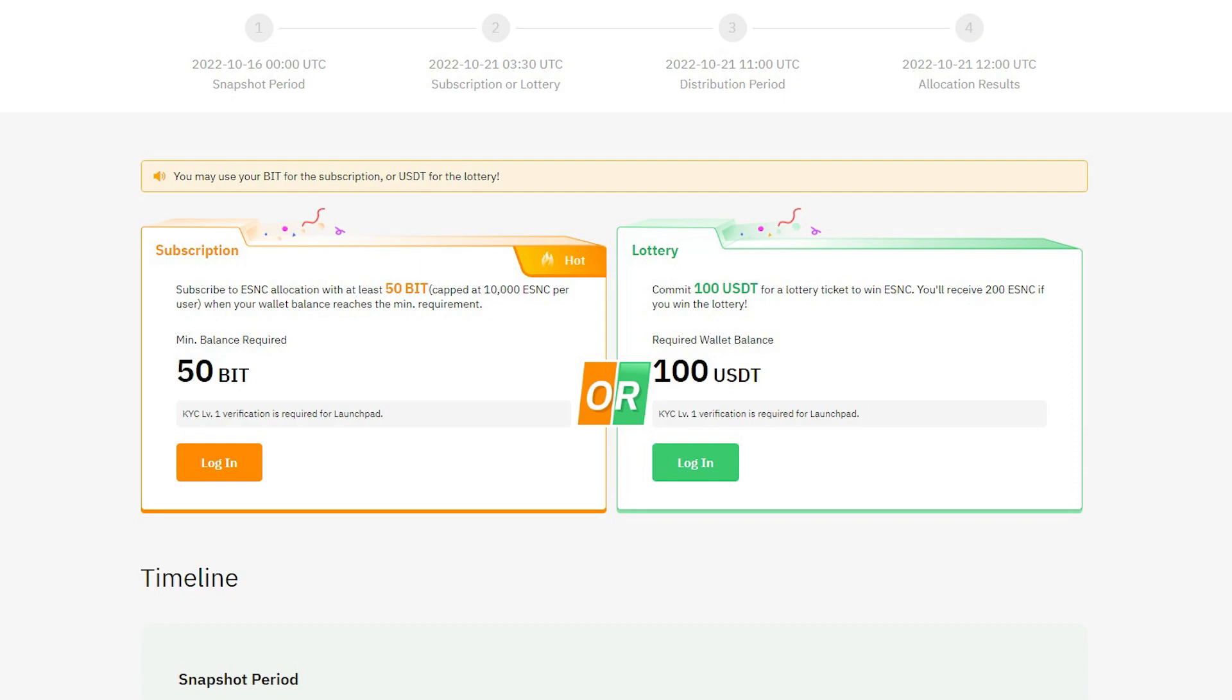The event will start in 9 hours and you must hold at least 50 Bit Tokens or 100 USDT coins during the preparation. There will be 4 stages. The preparation period will be from the 16th till the 21st. During that time, you must fulfill the required token balance with your holdings.